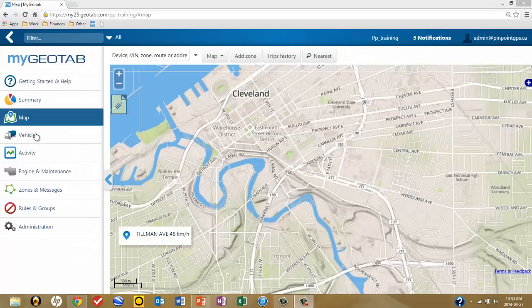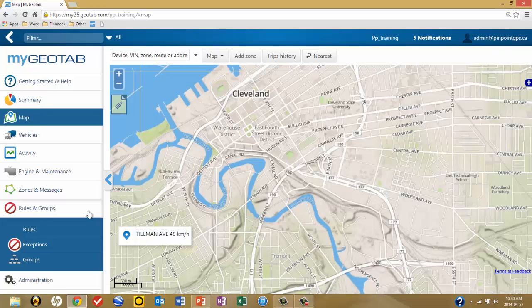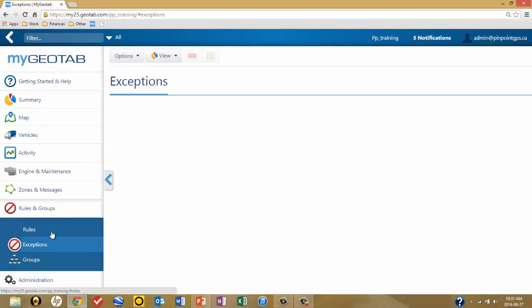Starting from the map layer or the summary layer, the first step is to click on Rules and Groups. Then click on Exceptions to bring you to the worksheet that will allow you to create your report.